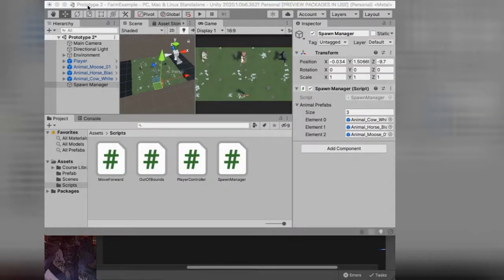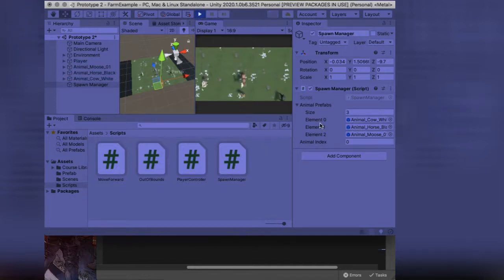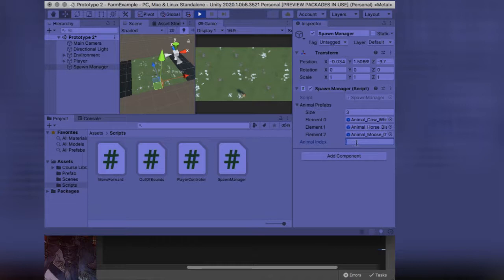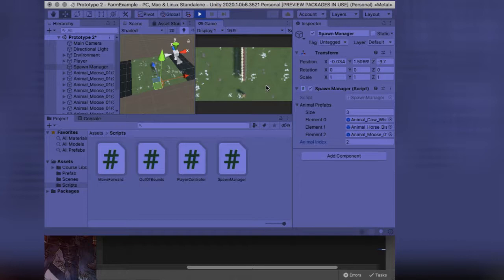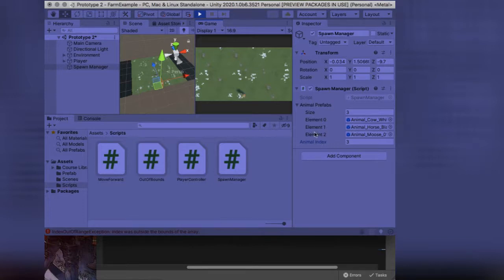I'll save, go back into Unity, and right here I have an Animal Index field set to zero. Press play — it should make element zero, my cow. Now if I change this to 1 it should make the horse. Change it to 2 and hit S — now I have a bunch of moose. And it's good to see they are destroying the way they're meant to. If I went over here and put the number 3, you'll see down here: an out-of-range exception — Index was outside the bounds of the array. There is no number three because we only have three elements and it starts at zero.